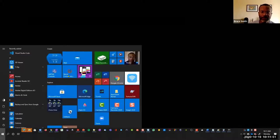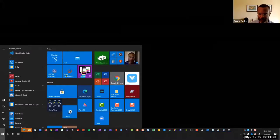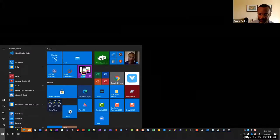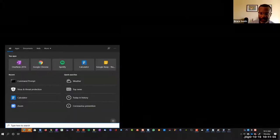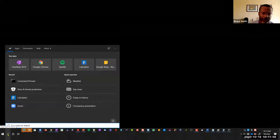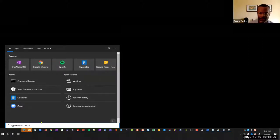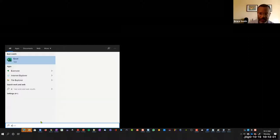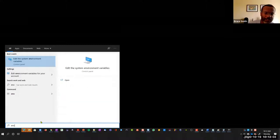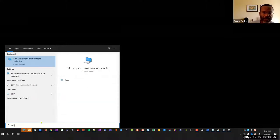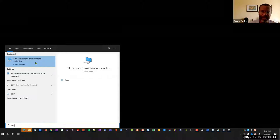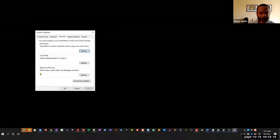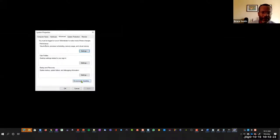I'll hit the Windows key and type ENV to search. This allows me to select edit the system environment variables. Now I can go in and change one of those environment variables, which is the path. I'll select that, and at the bottom it says environment variables.